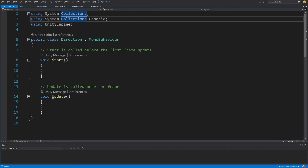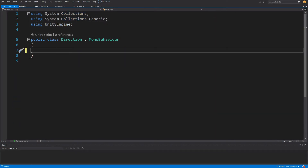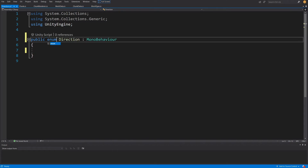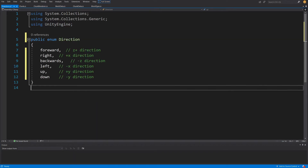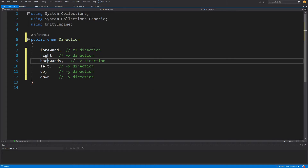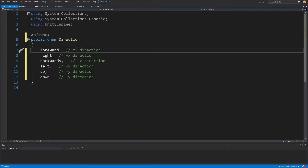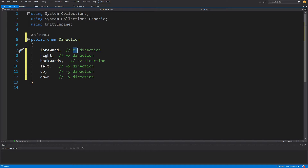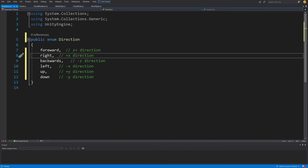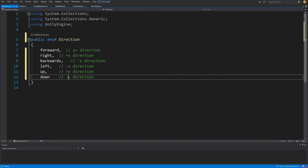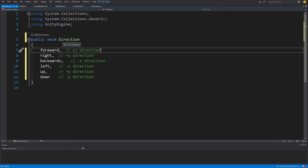I will delete the Update and Start methods. This will not be a class but an enum, so we delete the MonoBehaviour inheritance and paste in the enum values. To analyze our block we use the directions: Forward, Backwards, Right, Left, Up, and Down. Forward is on the Z axis, Backwards on minus Z, Right on X, Left on minus X, Up on plus Y, and Down on minus Y.